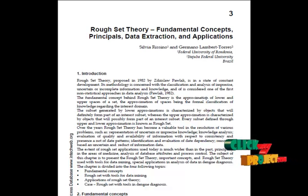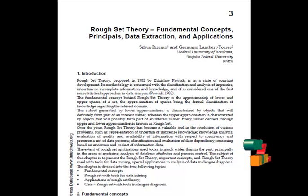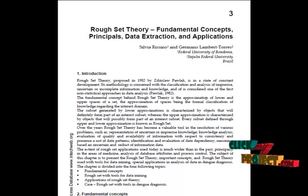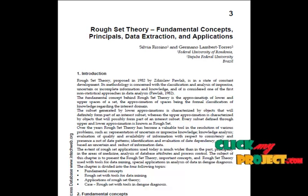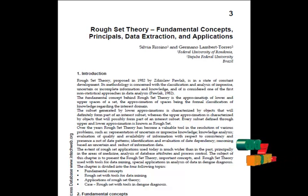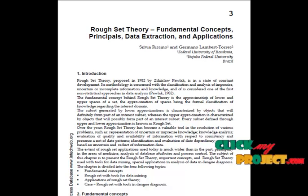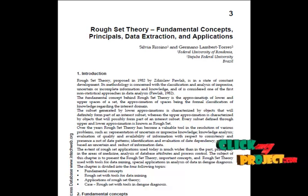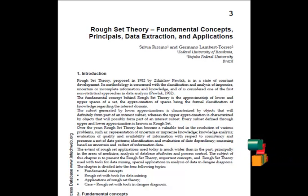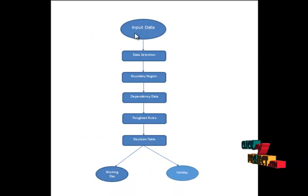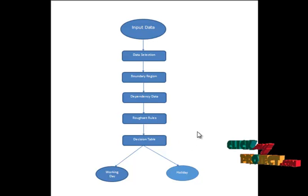The lower and upper approximation of the sets are the interior and closure operation in the topologies generated by an equivalence relation. This is the flow of our process.